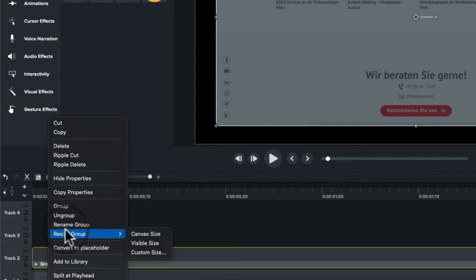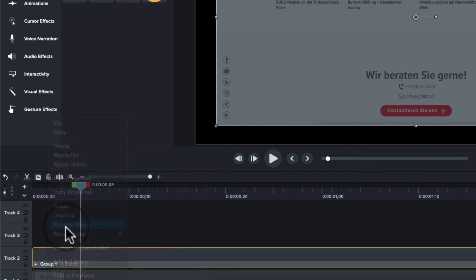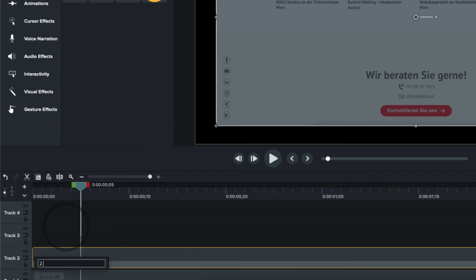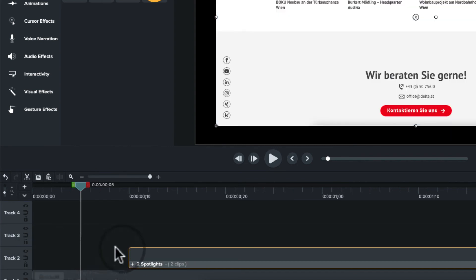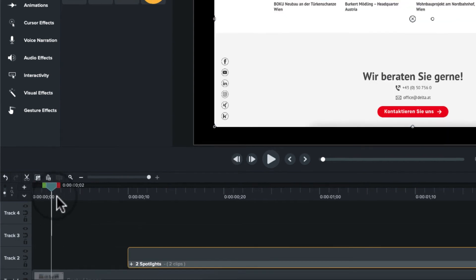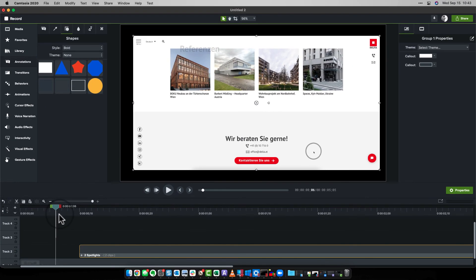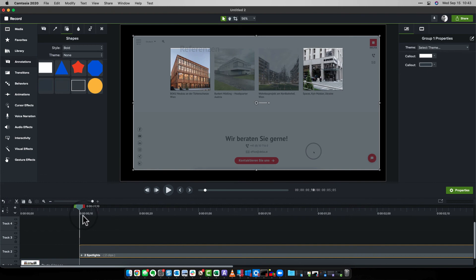And if I want to, I can rename this one group and I'll call this one two cutouts or let's call it two spotlights. Something like that. Hope I spelled that right. And now let's say my video is walking through this website and then I want to get to the track mat.